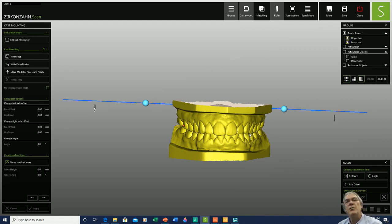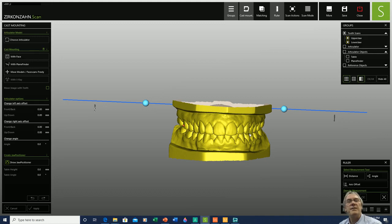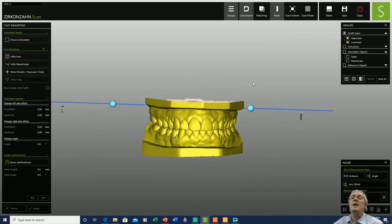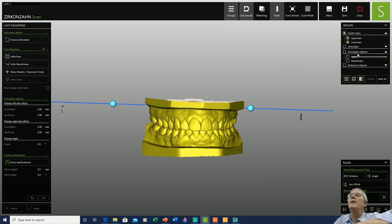To get a better understanding of what is going on, you would like to perform a functional evaluation of the dynamic movements of the patient, and before initiating any complicated procedure, just have a quick evaluation of this functional movement. We receive the models in our laboratory, scan them, prepare them, digitalize them, and it's in the scan software where we set them up in the articulator.